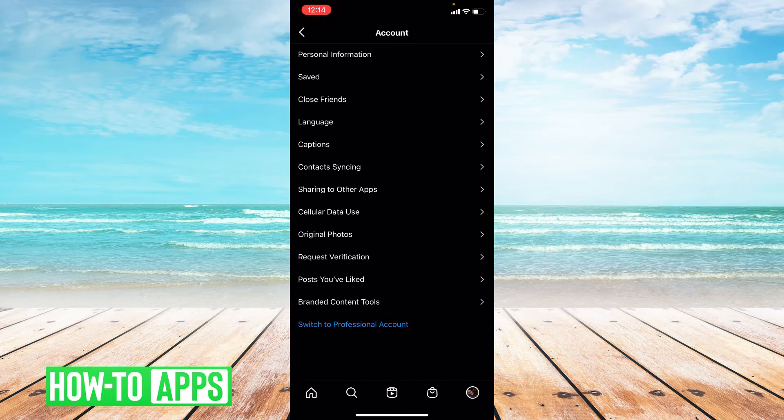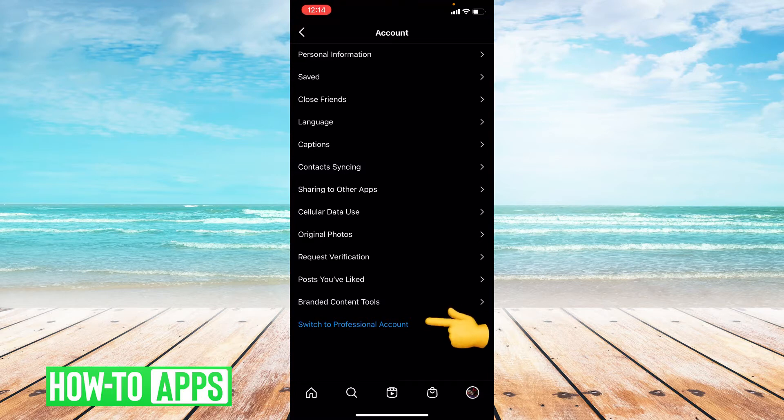From here, you're going to scan all the way down to the bottom, and as you can see, it says Switch to Professional Account. We're going to click that.